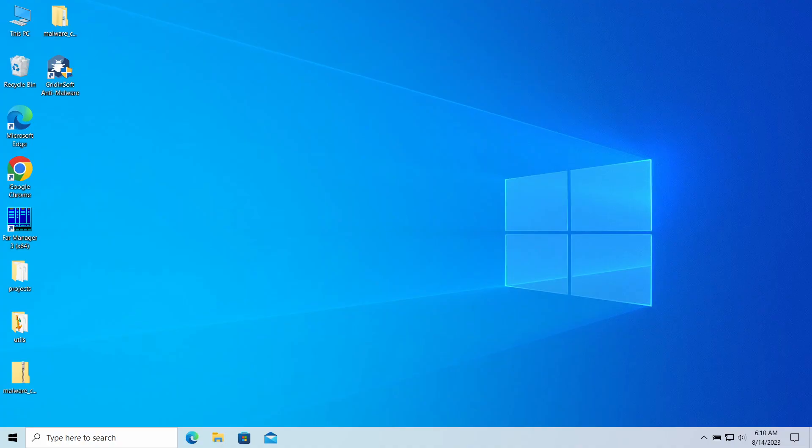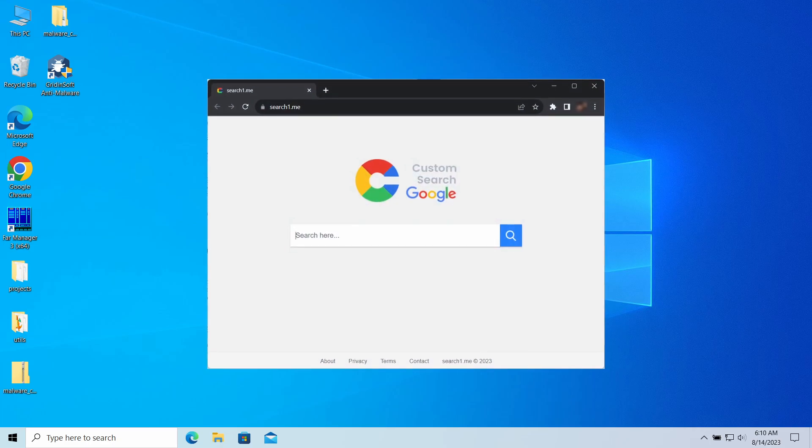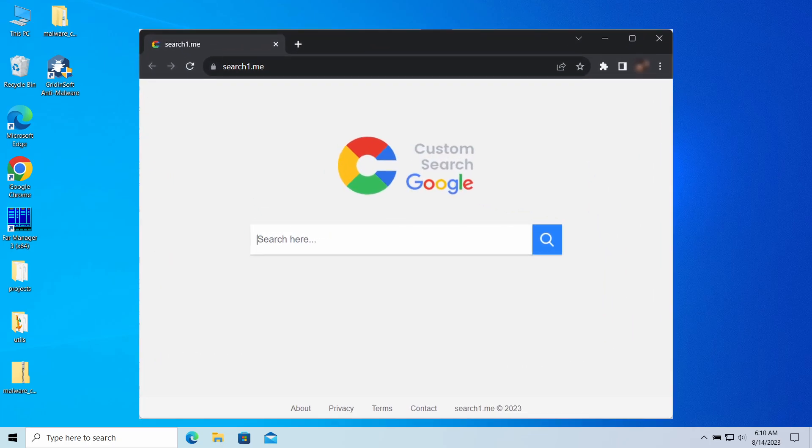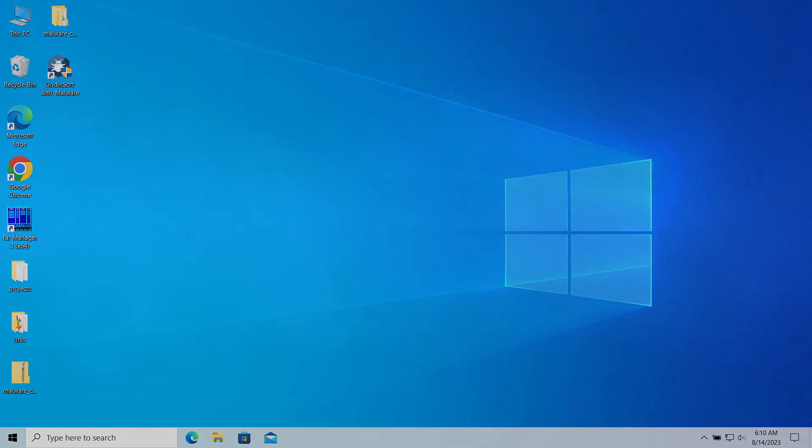Hello ladies and gentlemen. Today I would like to talk about the SearchOneMe website. This page may unexpectedly appear in your web browser, redirecting your search queries and causing overall inconvenience. Let's have a look at why this page appears and how to make it gone.